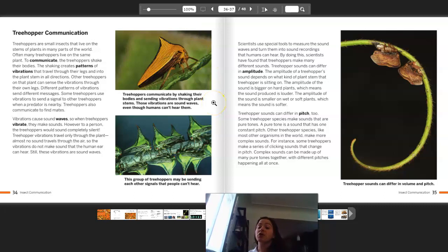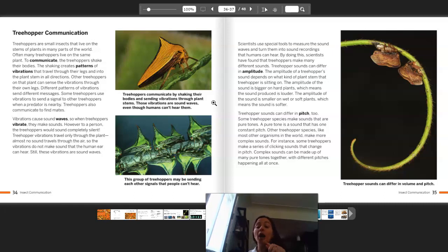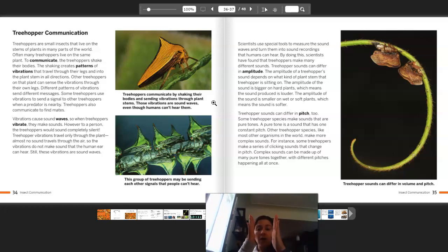Treehopper sounds can also differ in pitch. Some treehopper species make sounds that are pure tones — a pure tone is a sound that has one constant pitch. Other treehopper species, like most other organisms in the world, make more complex sounds. For example, some treehoppers make a series of clicking sounds that change in pitch. Complex sounds can be made up of many pure tones together, with different pitches happening all at once.